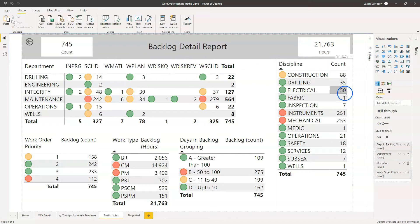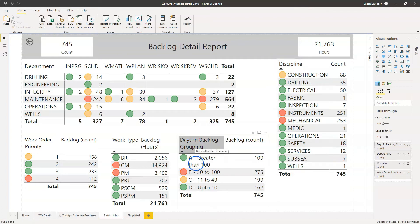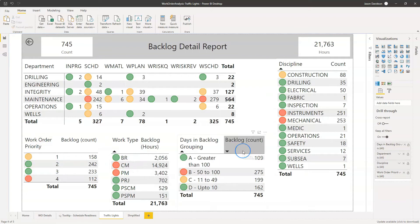We've got the number of work orders in backlog for each of these different disciplines. We've got the days in backlog grouping, we've got the work type, we've got the work order priority. So there's a lot of information here — different views on our backlog — and we might want to understand how old it is, what priority it is, or who the backlog is attributed to. And we want to be able to see any warning signals or anything that might indicate the backlog is above a certain threshold.